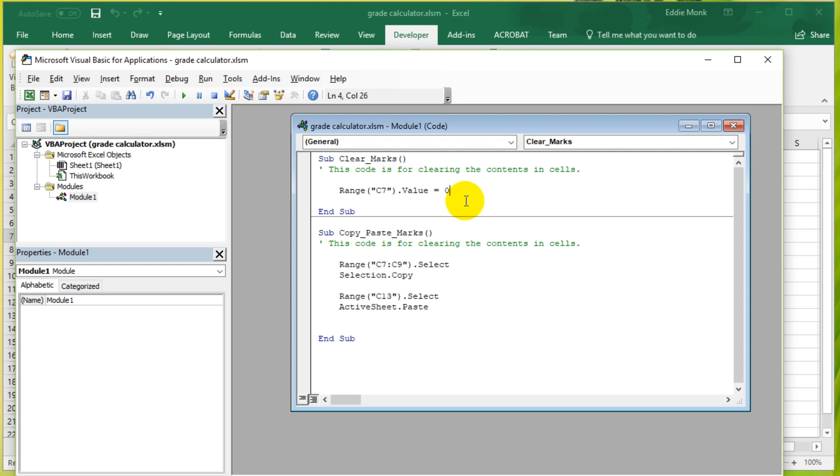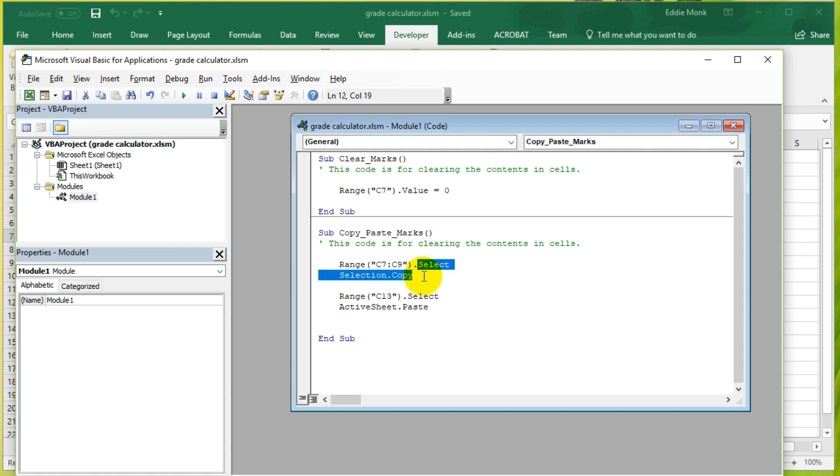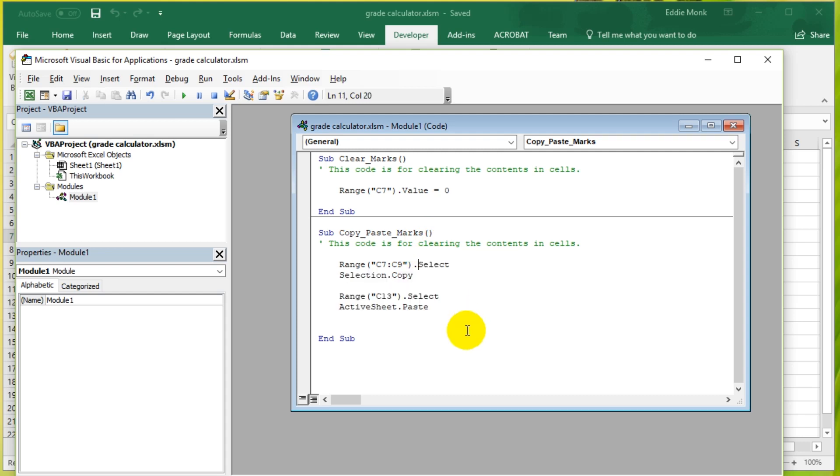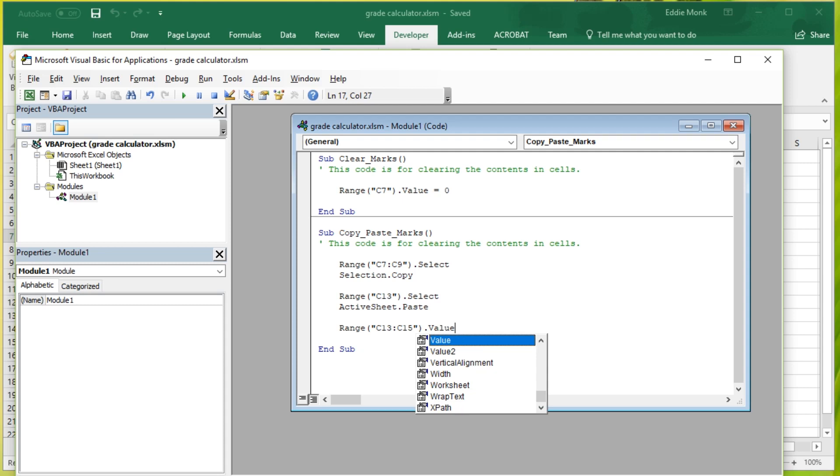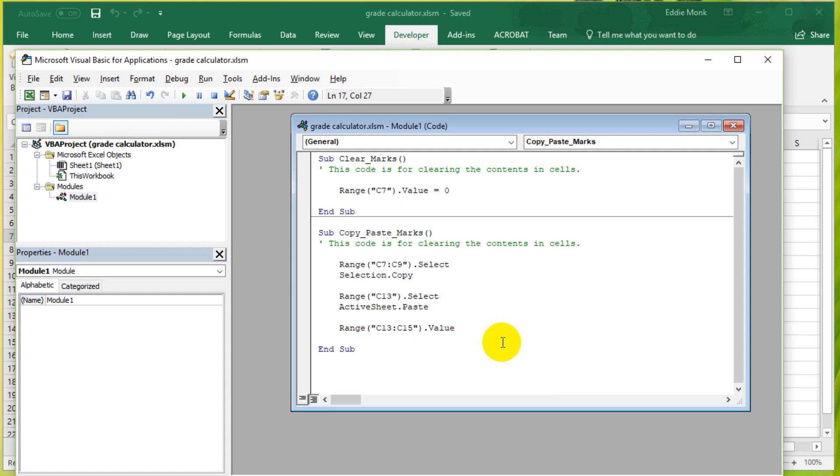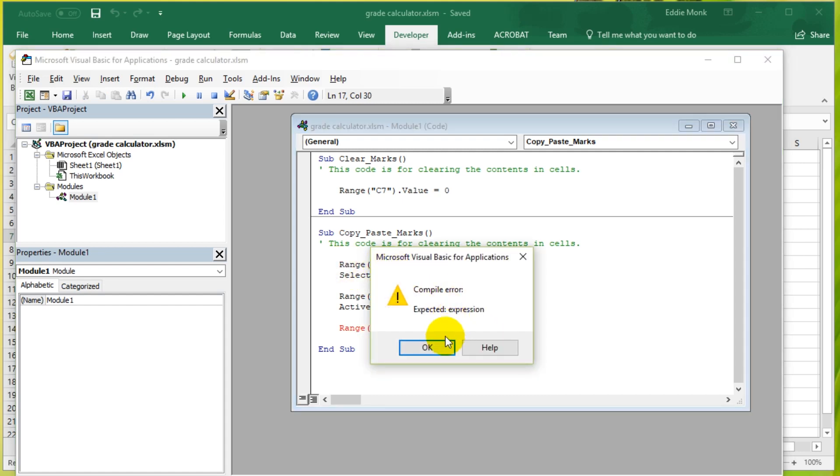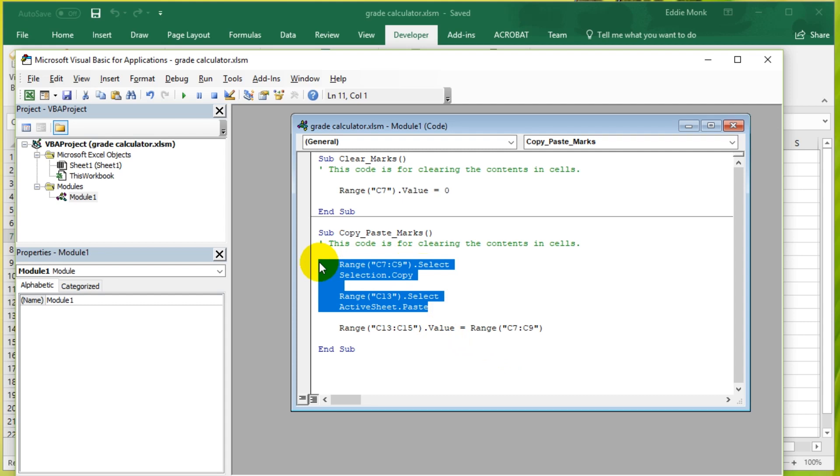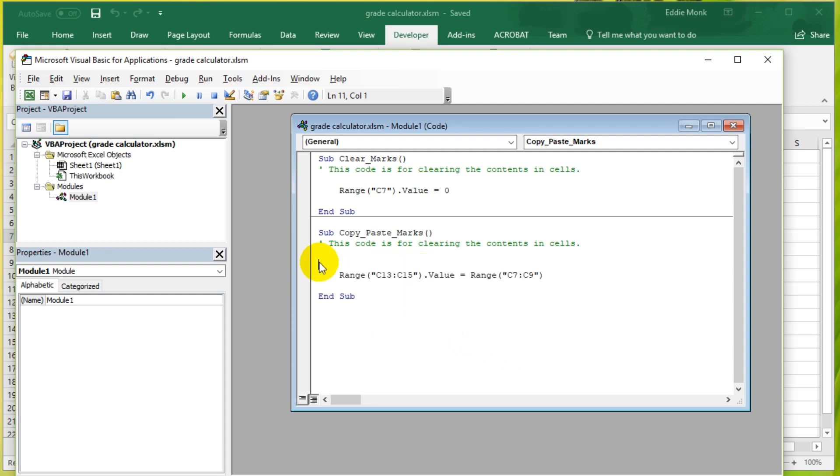And then, what I want to do is, I want to now use this dot value method to help us copy and paste easier. Instead of selecting and copying and then selecting and pasting, what I'm going to do is just change this to range C13 to C15 dot value. I'm going to set the value of the cells between C13 to C15 to the value of the cells in range C7 to C9.